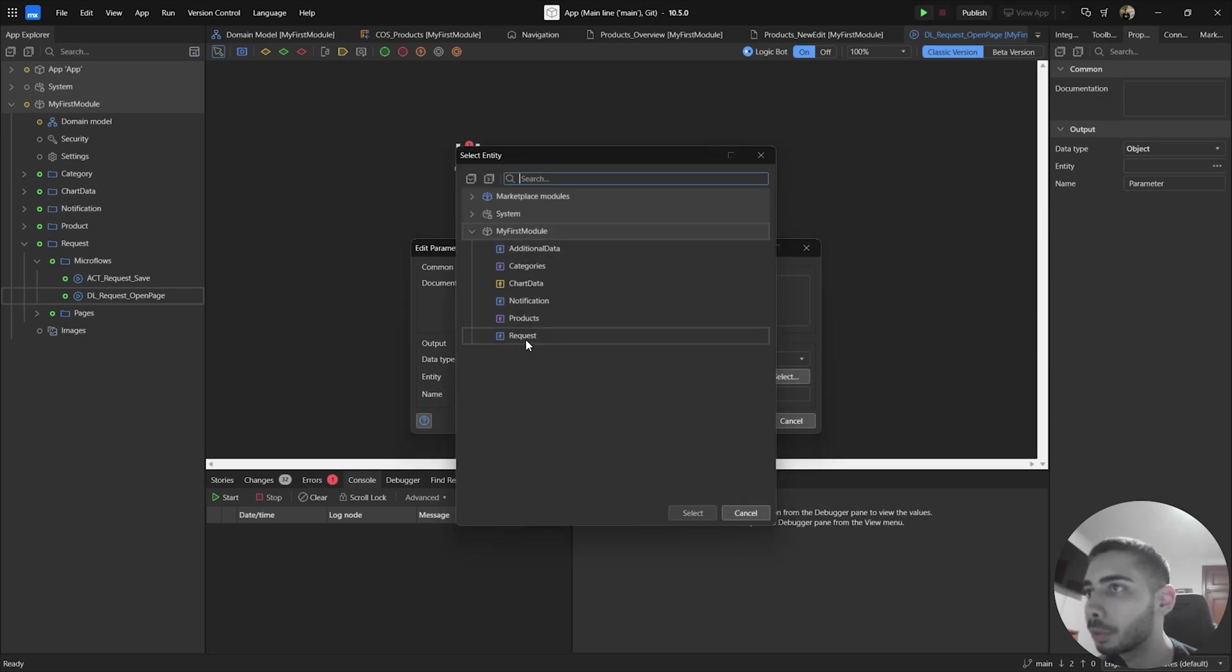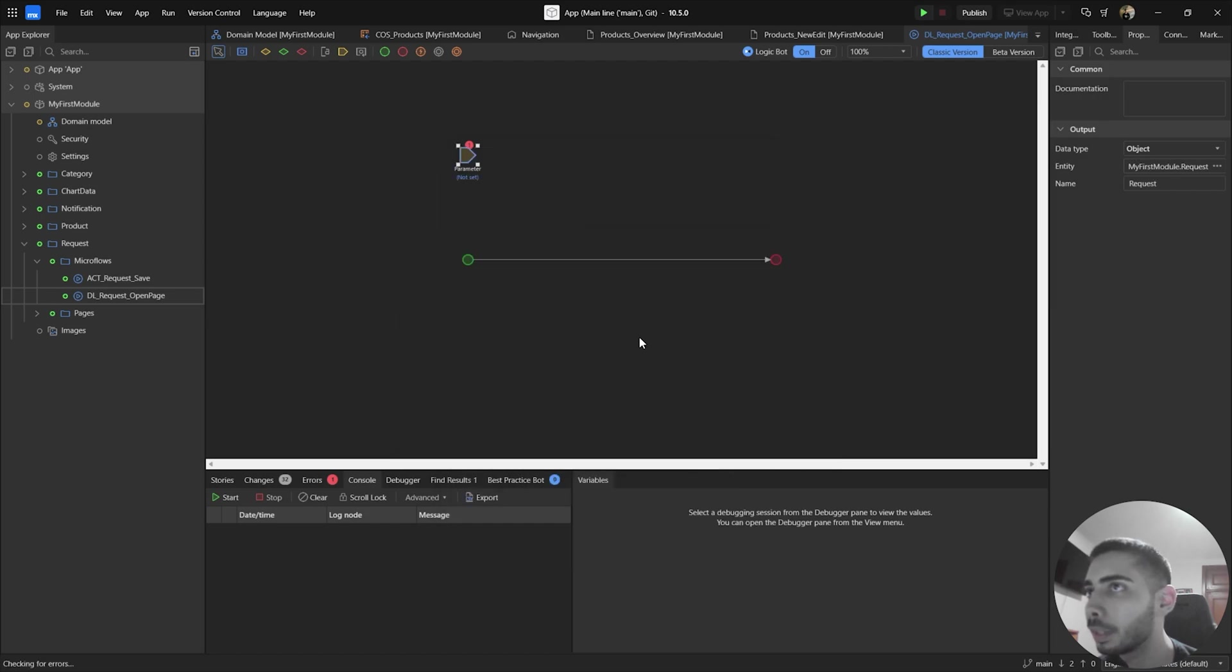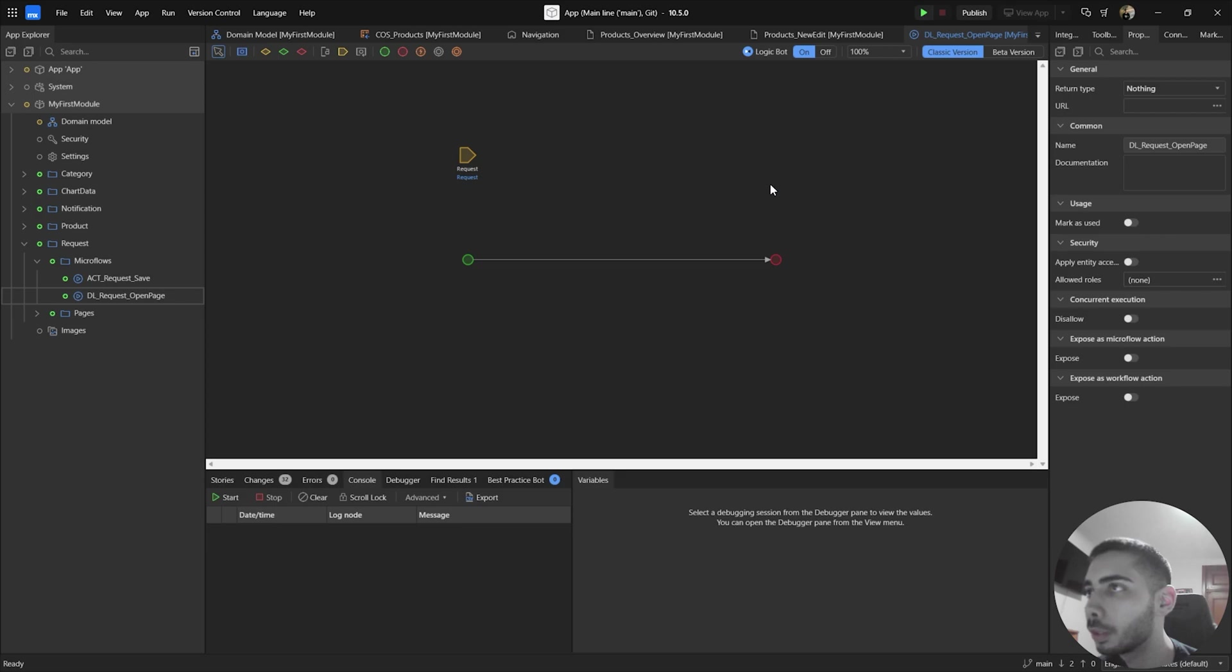In my case I'm going to select Request, double click, click OK. And now, if you click on the blank area of the MicroFlows, you can see on the general area of the properties of the MicroFlows,